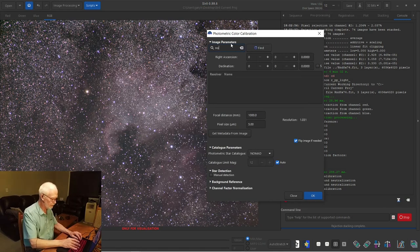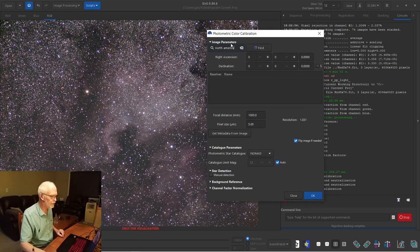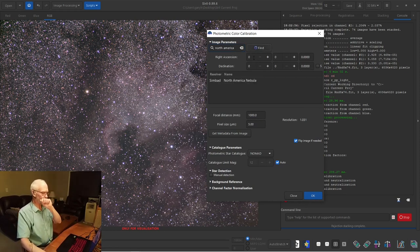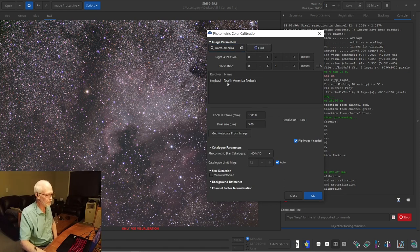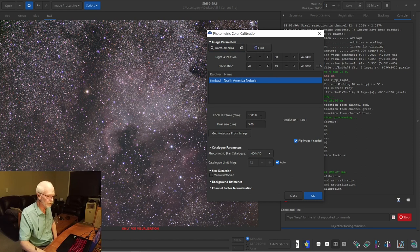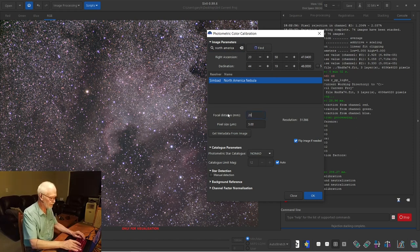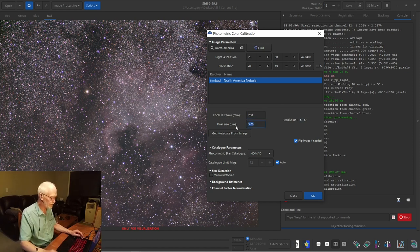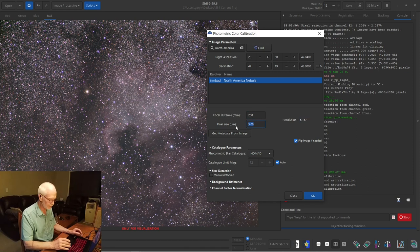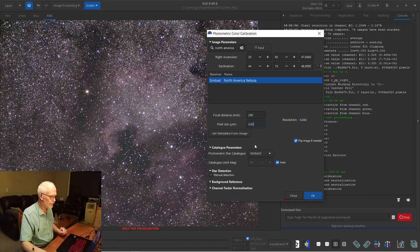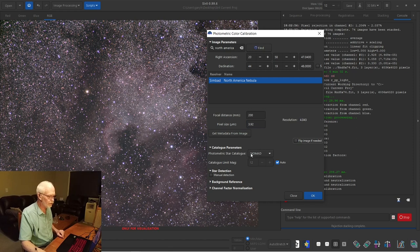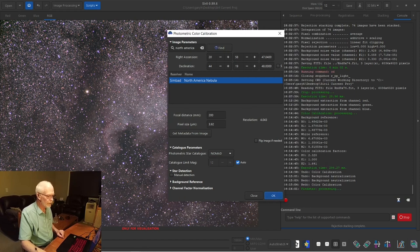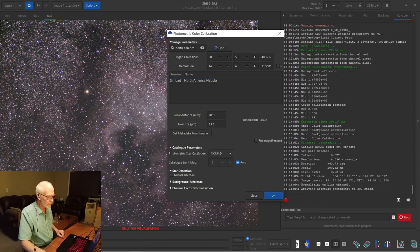So we're going to, this is the North American Nebula. Check spelling, hit Find. This is going to the internet, to the Simbad server, and it's loading up the coordinates in the sky. This is a plate solving solution. It needs to know the focal length of your lens. So I was 200 millimeters, and it needs to know the pixel size of your camera, which is easily determined. For me, 3.92. I'm going to uncheck Flip Image and leave everything else alone. And we're just going to hit OK here.